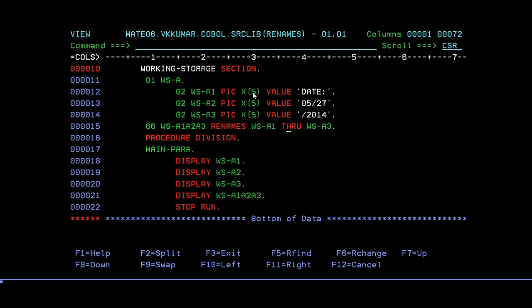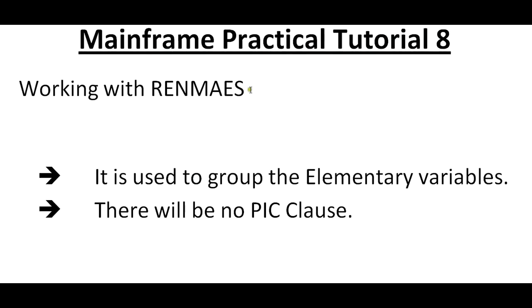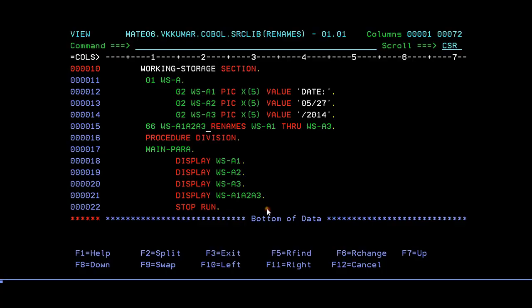WS-A1 through A3, so that A1, A2, A3 are merged together and stored in A1-A2-A3. Another important point, as I said, it won't use any picture clause. Here you can see that RENAMES is not using any picture clause. Then next we will go to the PROCEDURE DIVISION, which is the main processing division where actual programming logic is defined.